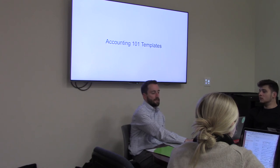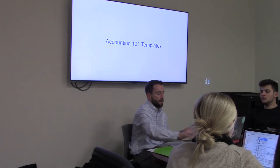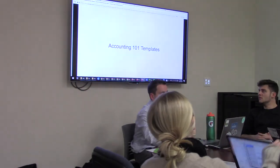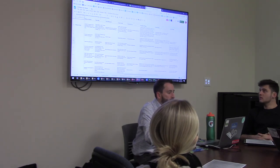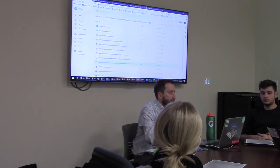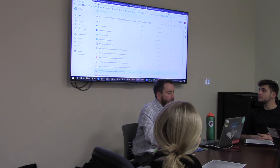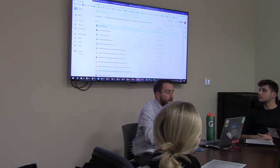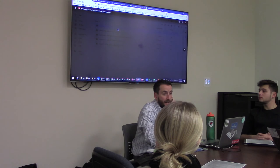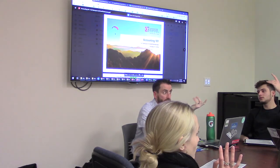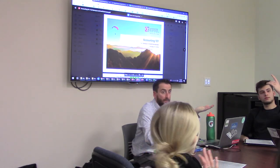So now we're going to dive into Accounting 101. On the Google Drive, I added a folder tonight for Accounting 101. Is anybody taking accounting this year? These may be quite helpful for you.